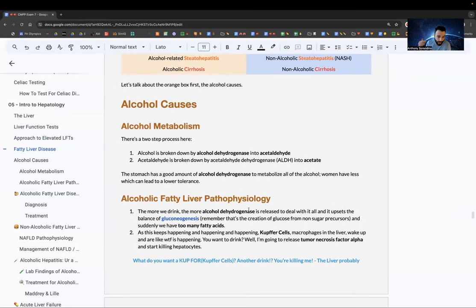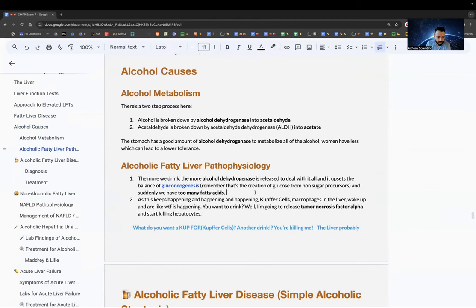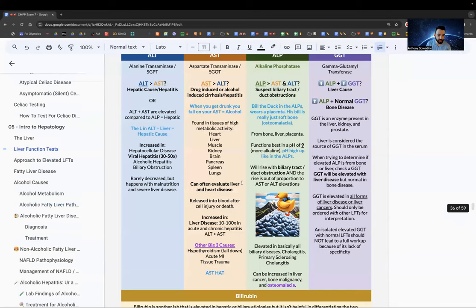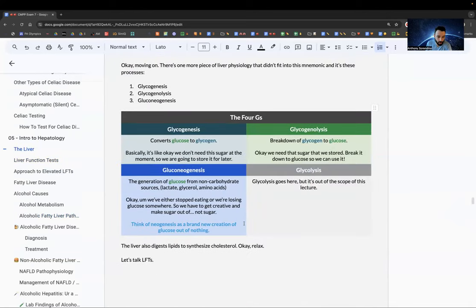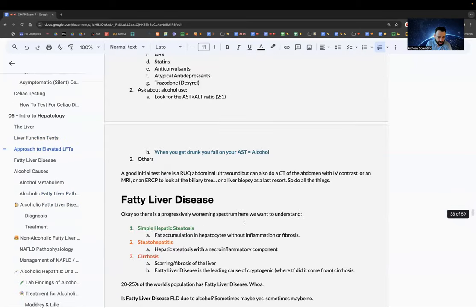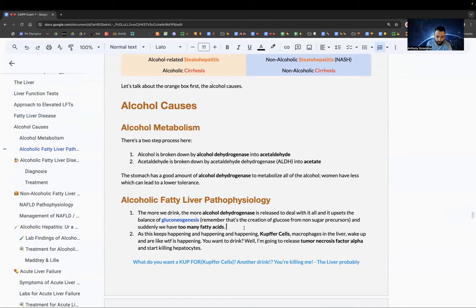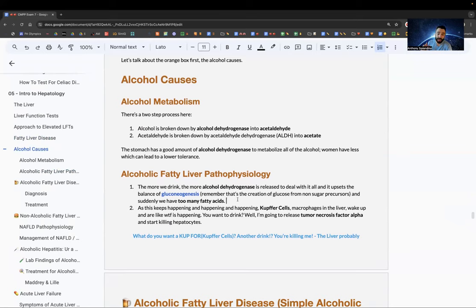Alcohol metabolism: alcohol is broken down by alcohol dehydrogenase into acetaldehyde, then into acetate. The pathophysiology of alcoholic fatty liver disease is that increased drinking causes more alcohol dehydrogenase release, which upsets the balance of gluconeogenesis, leading to excess fatty acids — that's what causes fatty liver.